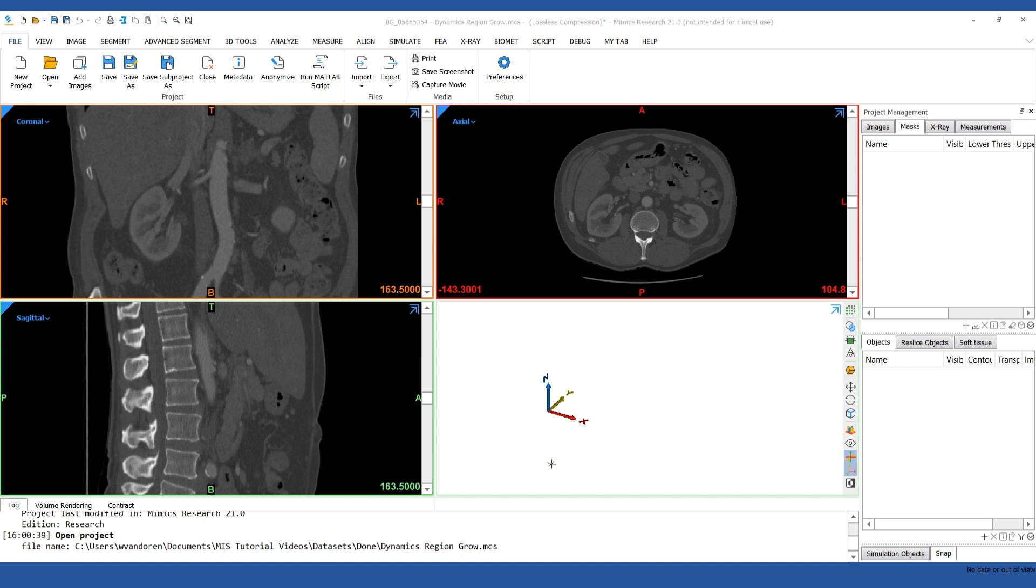In this video we're going to explain the dynamic region growing tool. This is a tool that combines thresholding and region growing in one step. It's based on the connectivity of gray values within the specified range of seed points of your choosing.